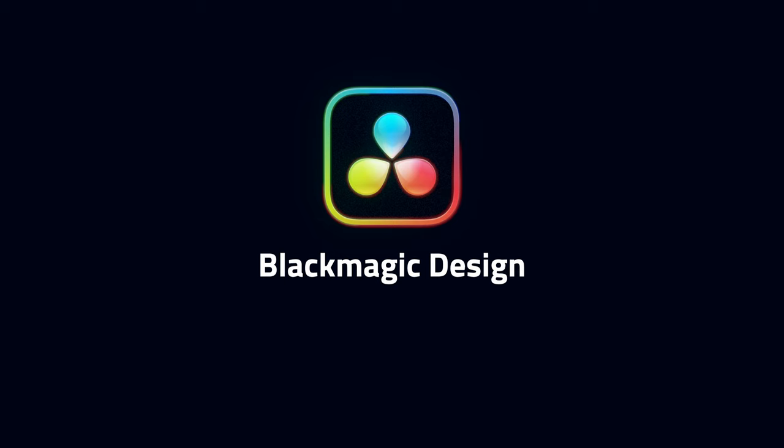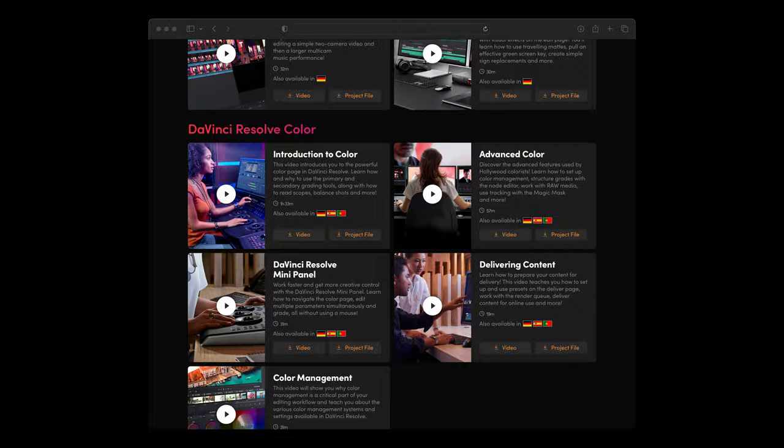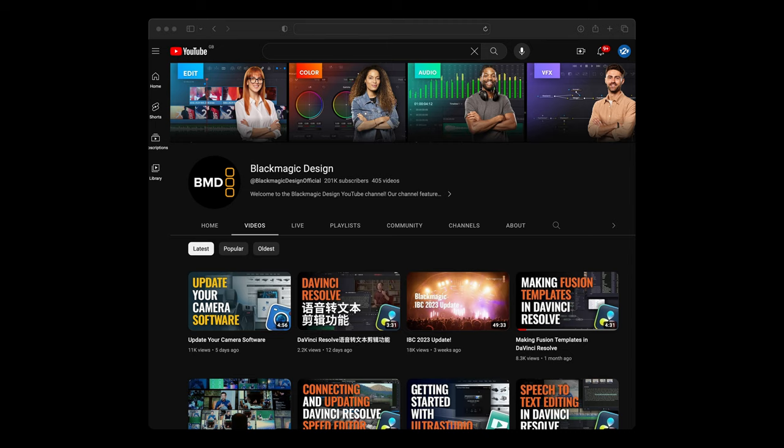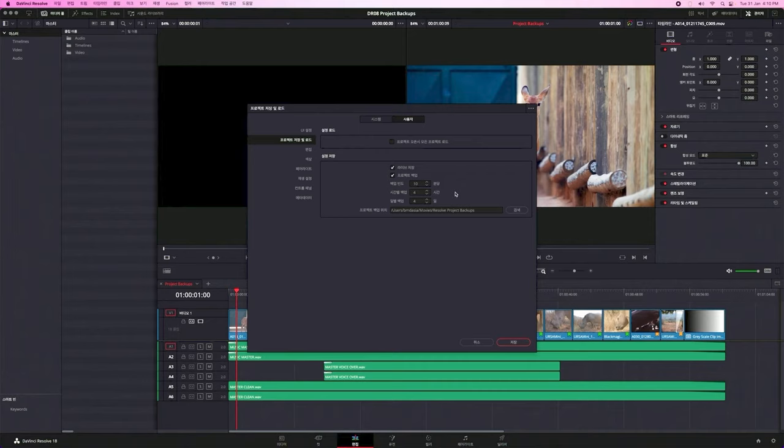And finally, Blackmagic's own training material is amazing. On their website, in the Resolve training page, there's entire books, sample media, and exams. Blackmagic also has their own channel on YouTube with videos on every page of Resolve. You'll see some familiar faces on there. And these videos aren't just in English — Blackmagic works really hard to release content in other languages too.